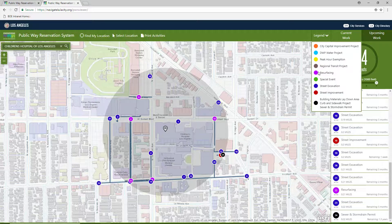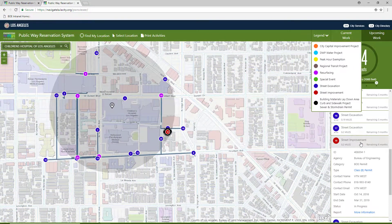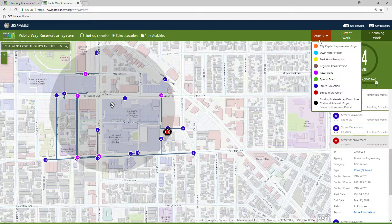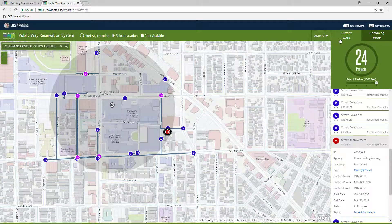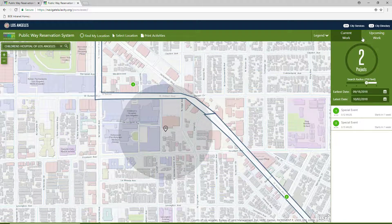To get more information about any of the activities listed on the right side panel, simply click on the activity listing. There are two tabs on the top right: one is labeled Current Work and the second tab is labeled Upcoming Work.